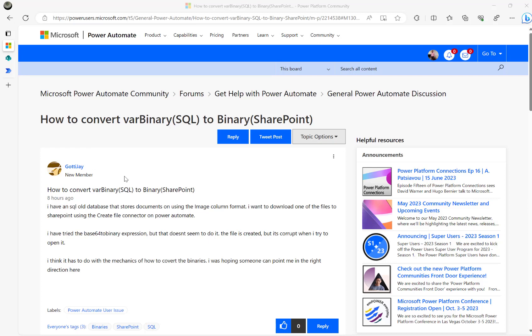Hi. Have a look at this Microsoft Power Automate Community thread. The question here is how to convert VAR Binary SQL to Binary SharePoint.